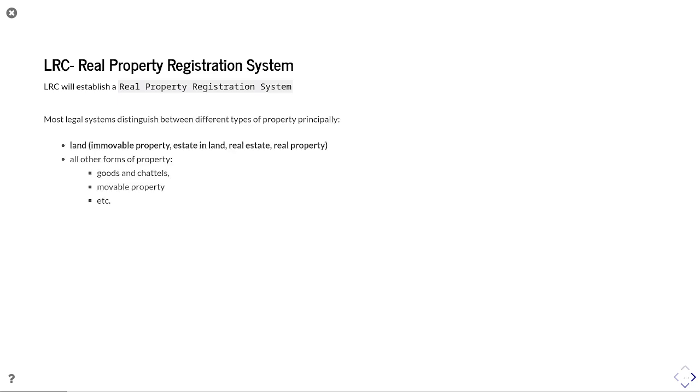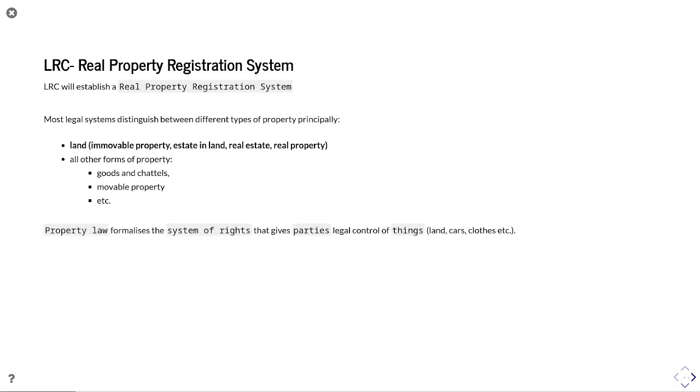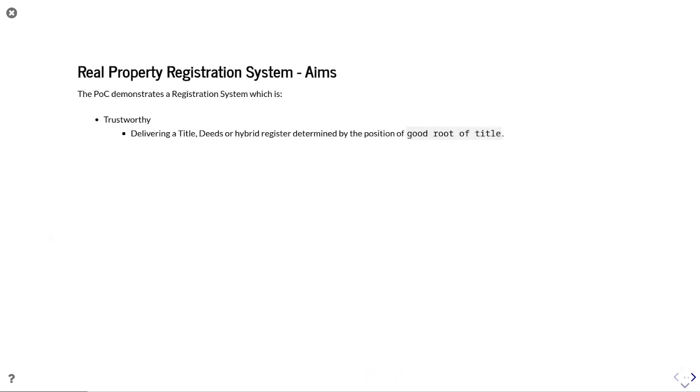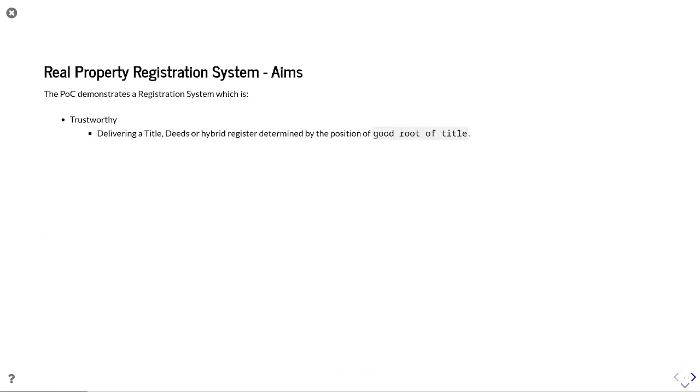We're using this proof of concept to show a real property registration system, and as part of that is describing what do we mean by property. In this instance, we're talking about land, real property, and movable property, all those different synonyms for it, and we'll move on from here at this stage.